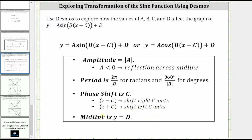The midline is y equals d, and therefore d gives a vertical shift. If d is positive, the graph is shifted up d units. If d is negative, the graph is shifted down d units. And all this information applies for both sine and cosine.